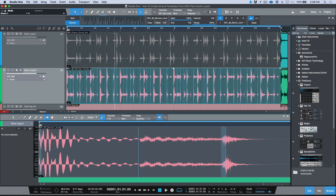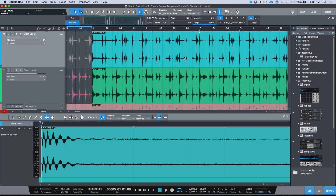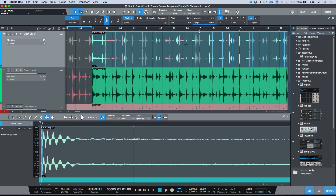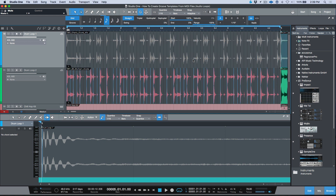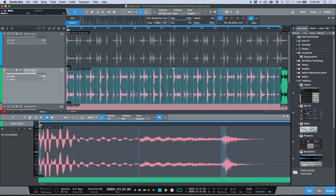Once you're happy with the transient detection points, switch to the quantize menu, select groove, and drag the file in. When quantizing audio or MIDI using groove templates, it doesn't use a standard quantize grid value — instead, it uses the actual bend markers as quantize points. So those transient detection points become the exact locations it quantizes to.